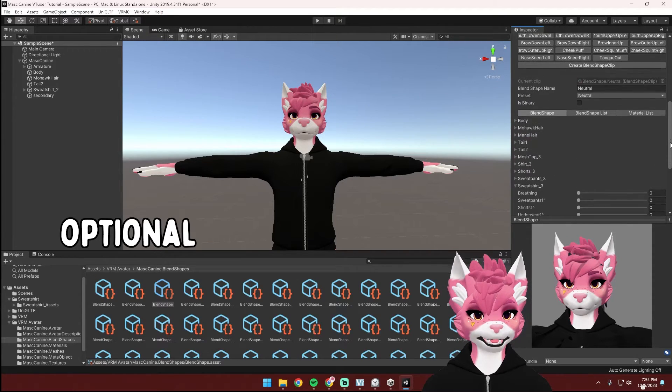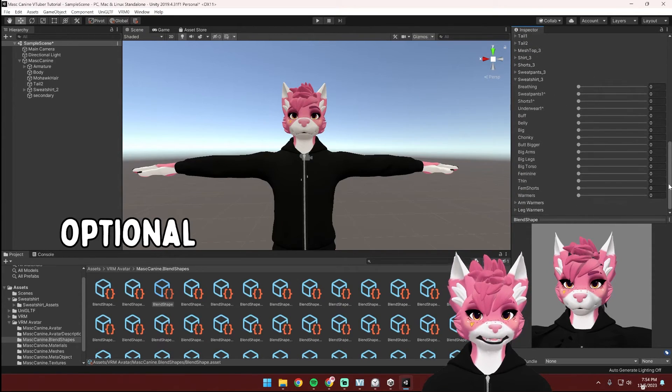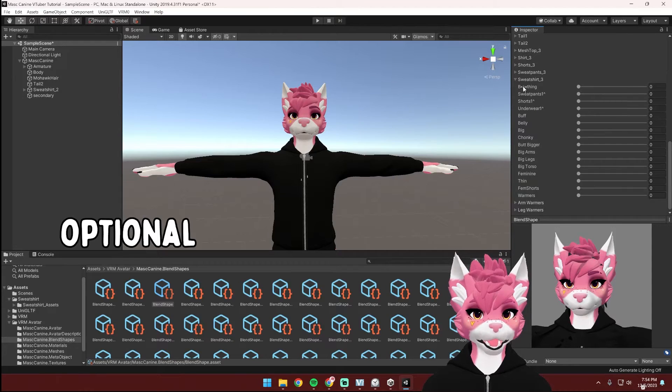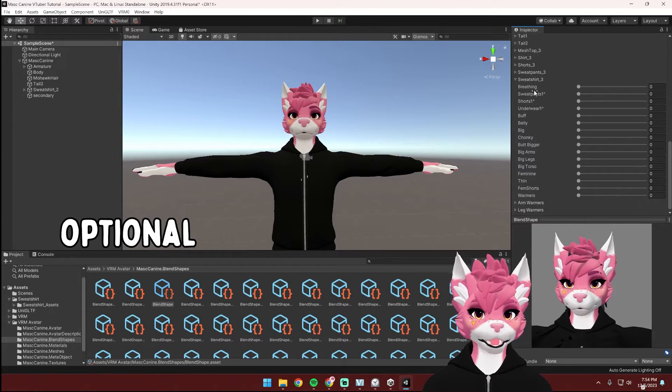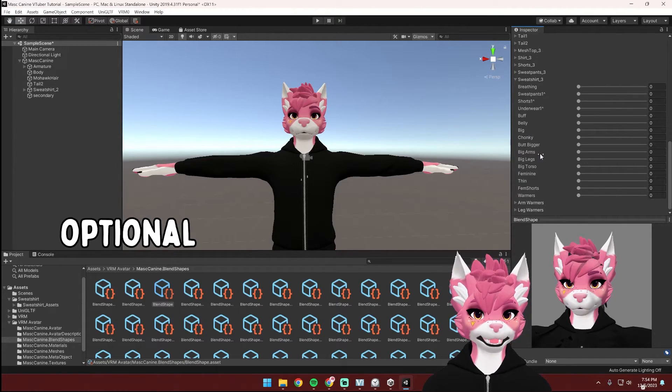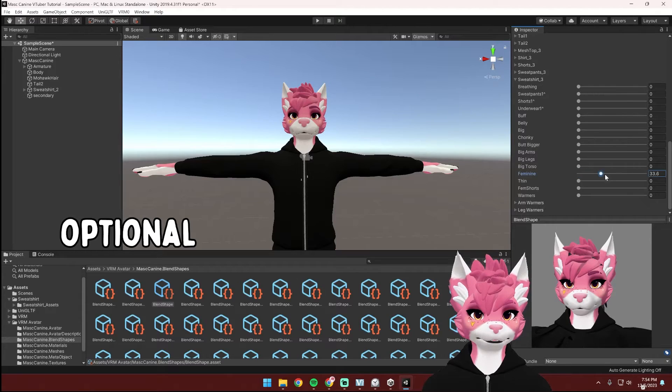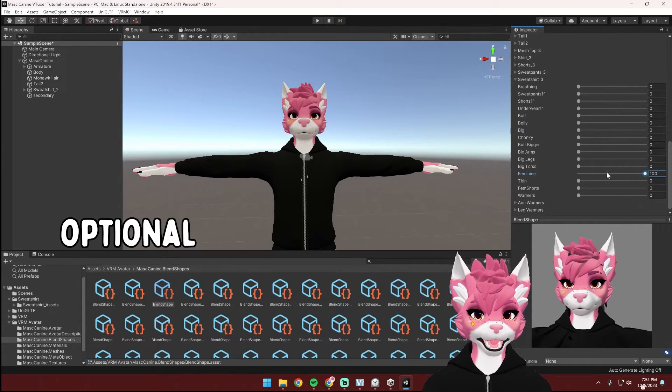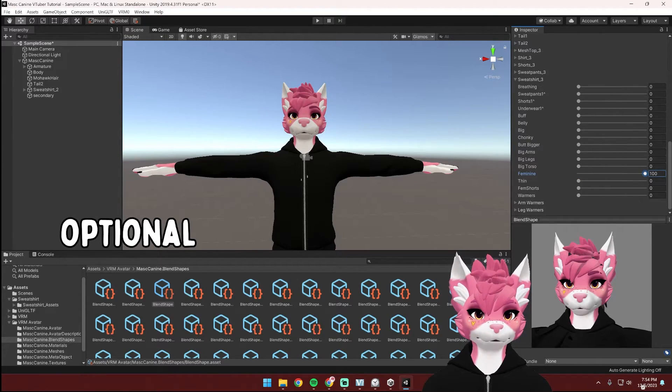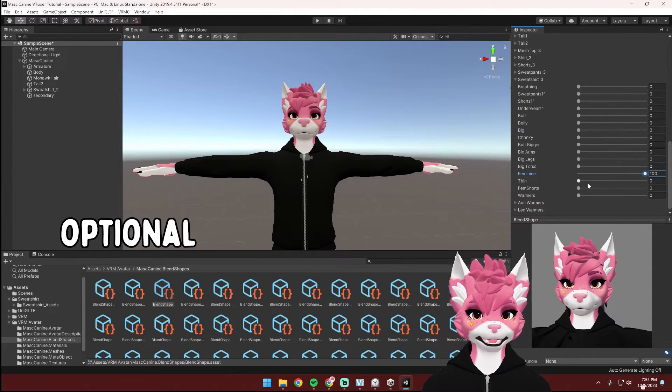If you turned on any body blend shapes, then make sure you go into the respective clothing piece and turn those blend shapes on. So because I turned on feminine, turn on that blend shape for your clothing piece and try to make sure they're at the same percentage.